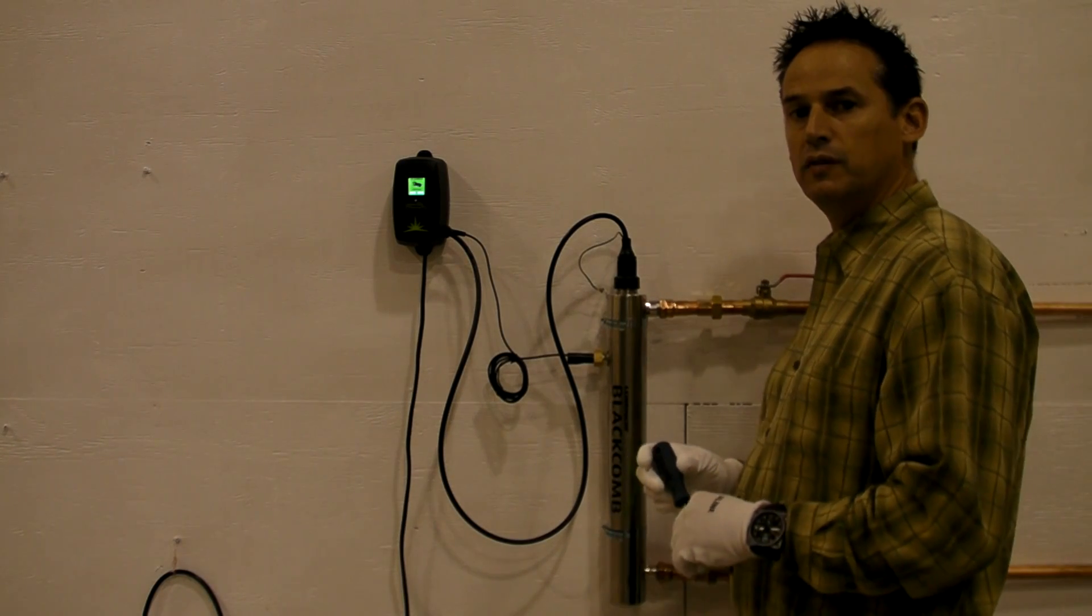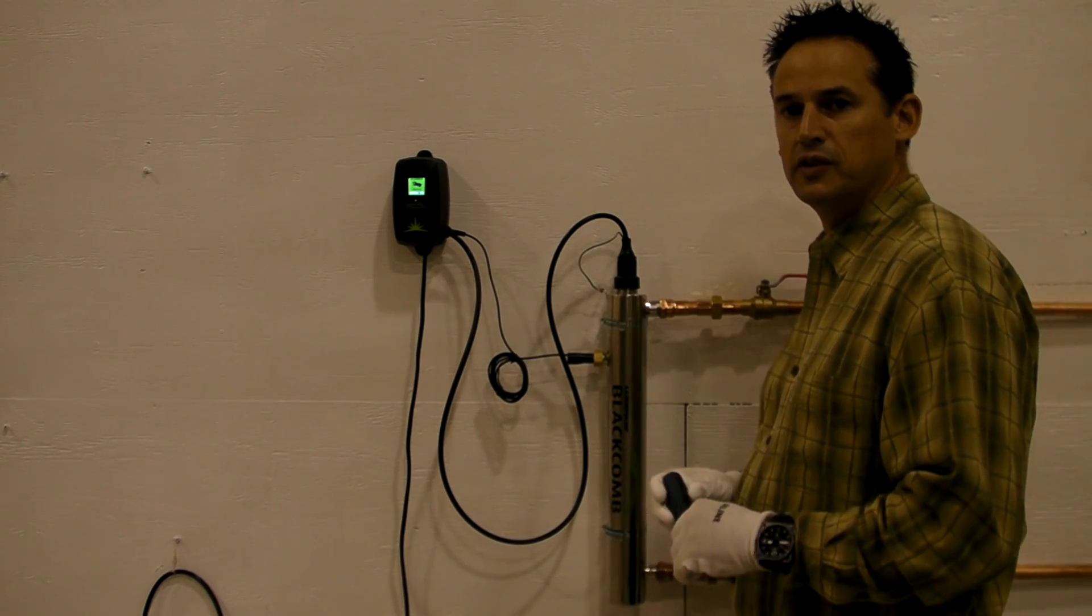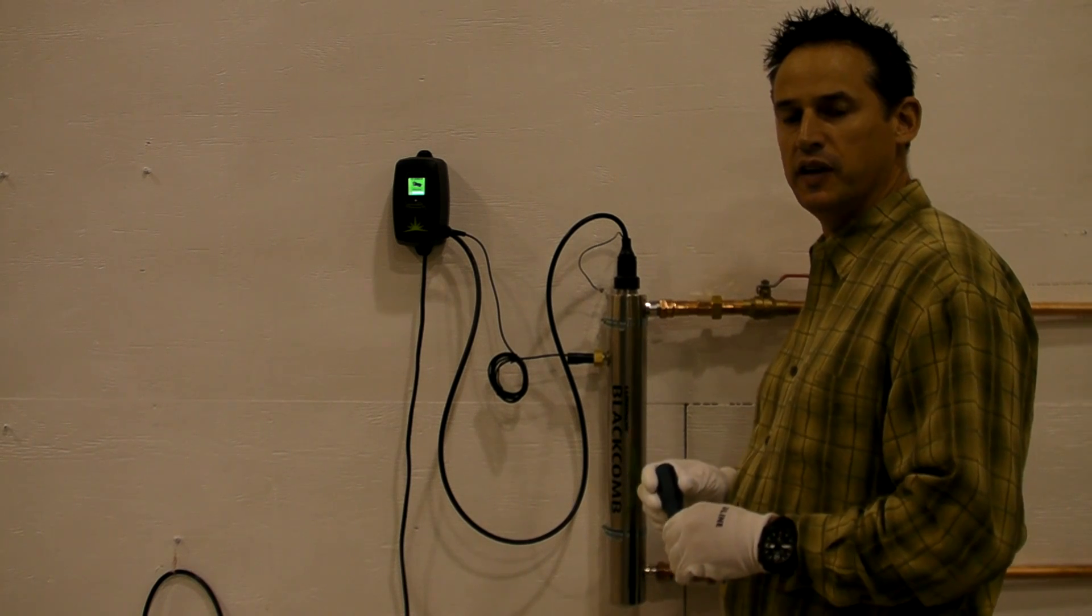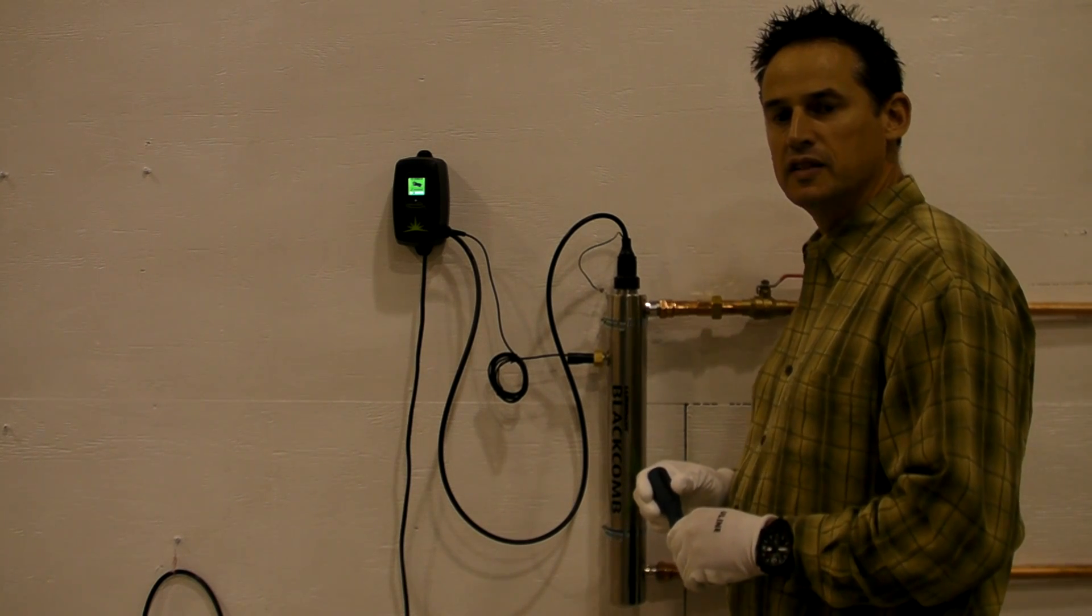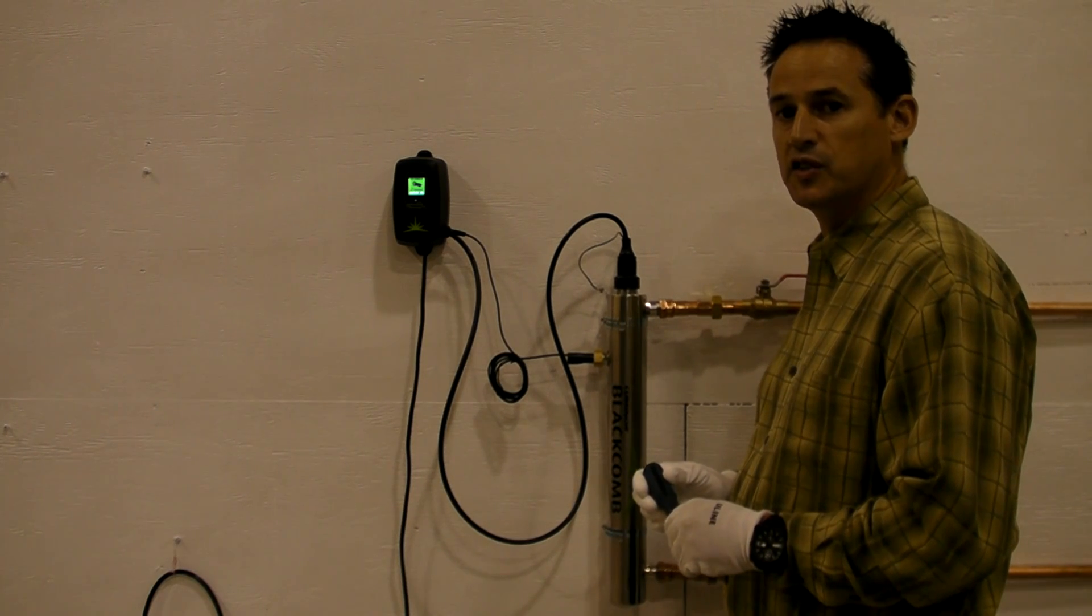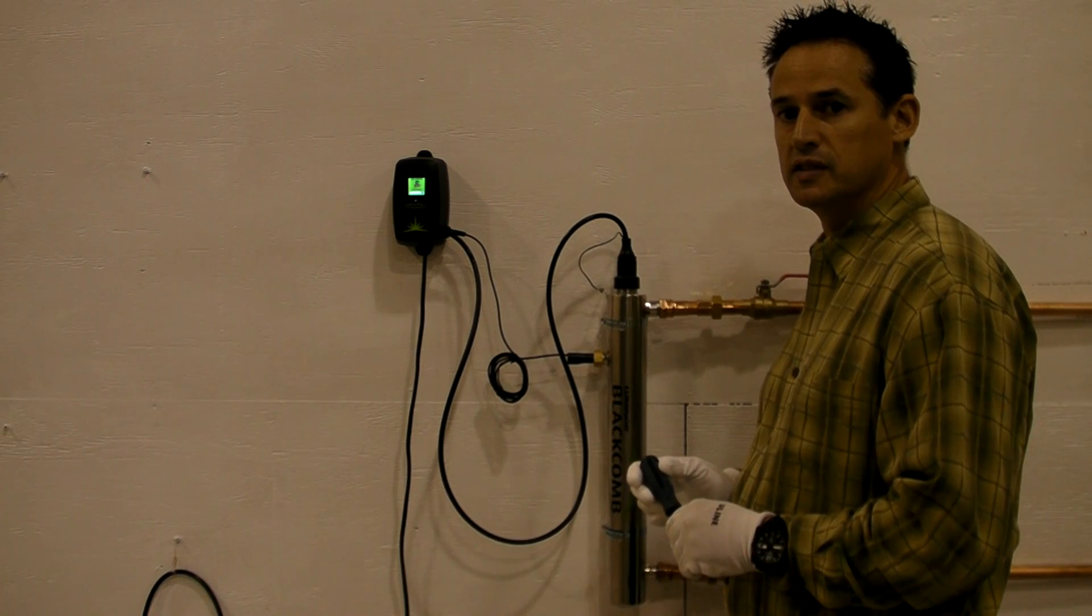In front of us we have one of Luminor Environmental's Blackohm 6.0 UV disinfection systems. Today I'm going to show you just how easy it is to change the lamp on one of these systems.